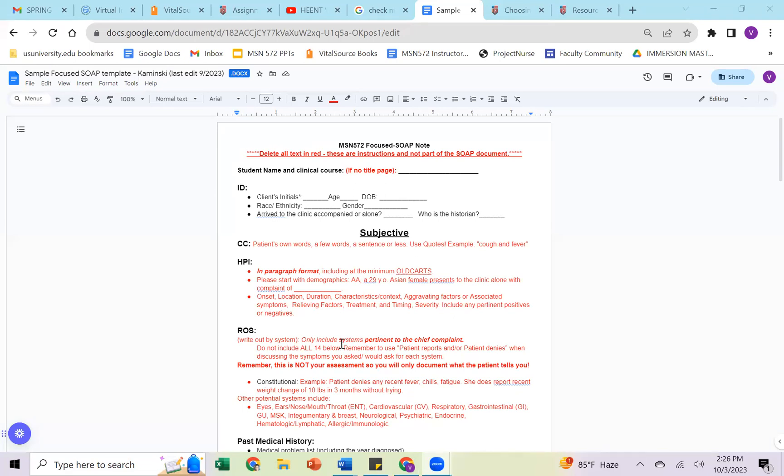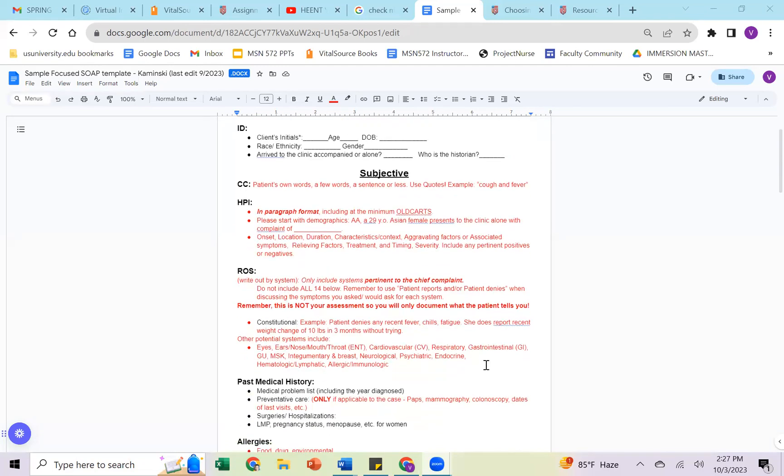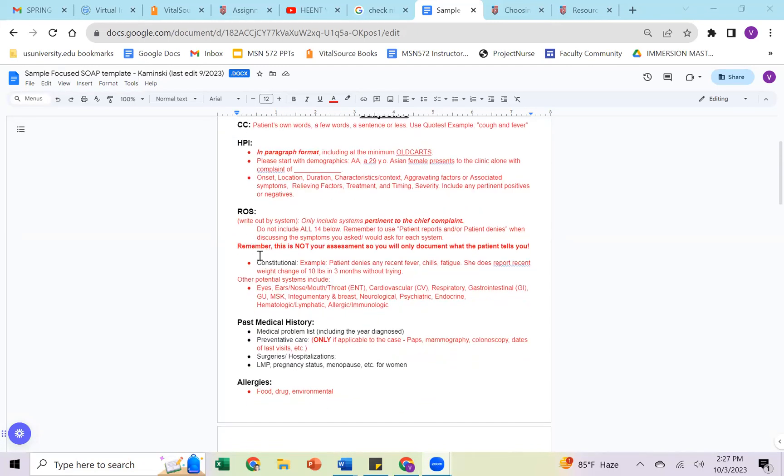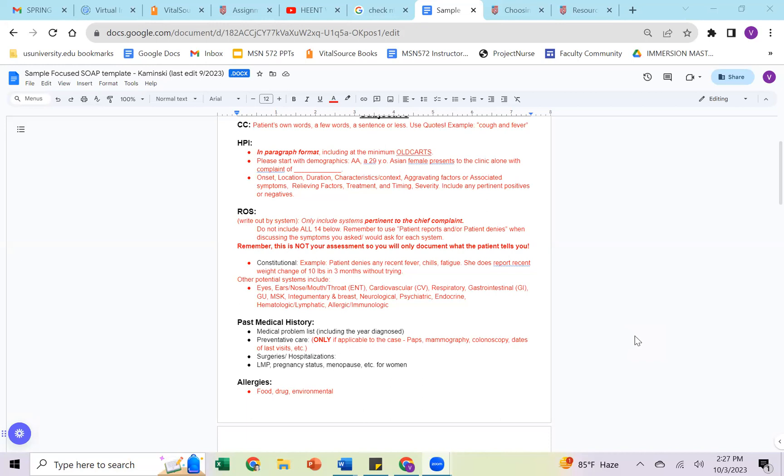So for focus systems, we do not use all 14. We're using only pertinent related systems. For constitutional, what that might look like in the example you have here is that the patient denies any recent fever, chills, fatigue. She does report recent weight change of 10 pounds in three months without trying. Now that's not something we expect with like a sore throat or a very acute complaint, but you do want to ask your patient about those questions, especially for constitutional.